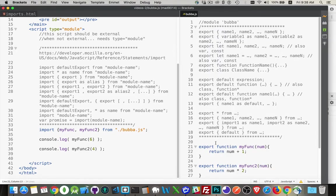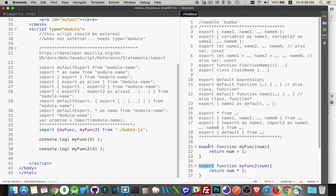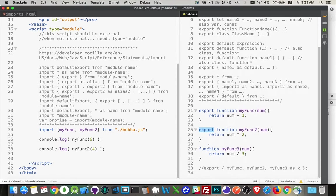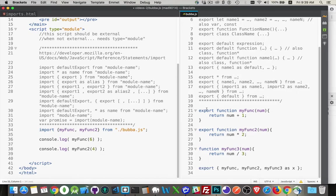Now an alternative, so you can pick and choose which things that you want to export here. So you can go down your list of functions, your list of variables, and put export in front of the ones that you want. Or alternatively, you can do this.